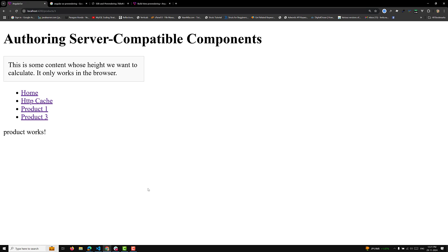This covers the basics of the pre-rendering concept in Angular 19. In the next video I will explain how to implement pre-rendering for dynamic routes. If you have any doubts or suggestions, post them in the comments below. If you found this video helpful, give it a thumbs up, like it, and subscribe for more Angular tips. Let me know in the comments if you'd like me to cover more advanced topics. See you next time, thank you, bye!